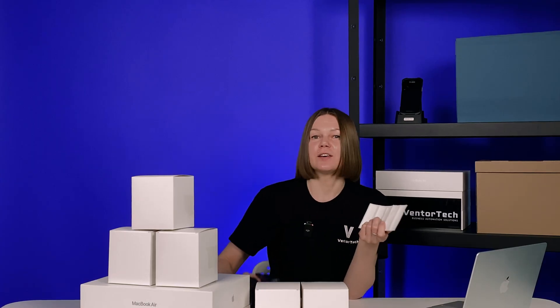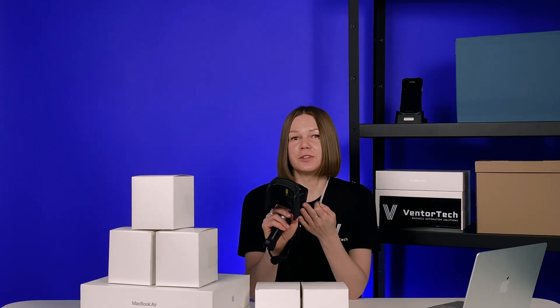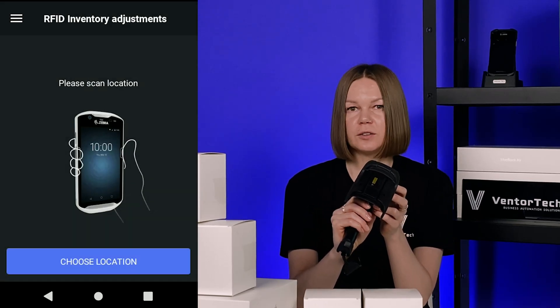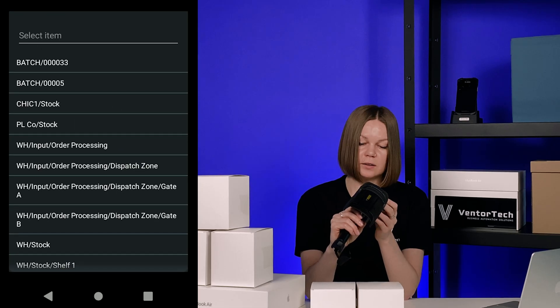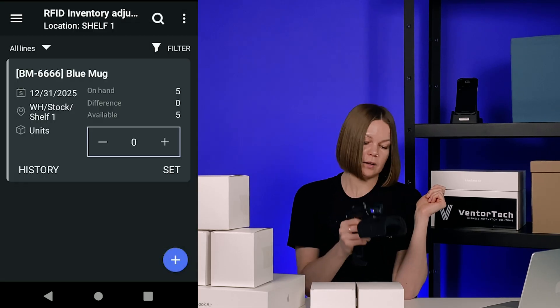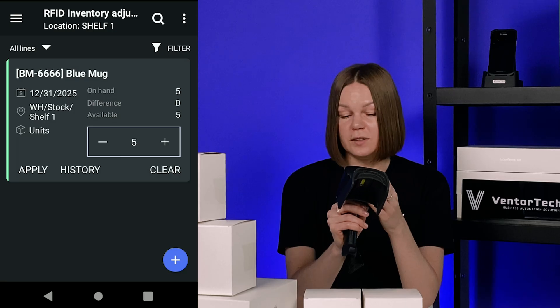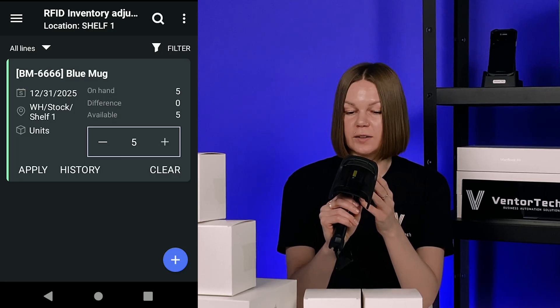Now let's check if the tags were written correctly. Let's open the RFID folder and perform an inventory adjustment. I select a location and scan our tags. As you can see, the product is successfully recognized by the app. Now you can perform your automated inventory operations using RFID scanners.